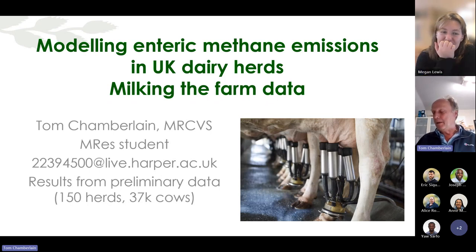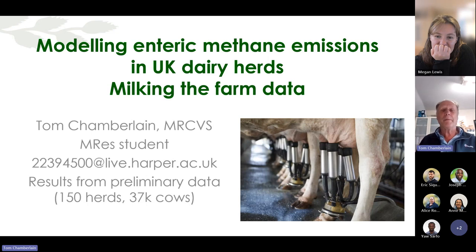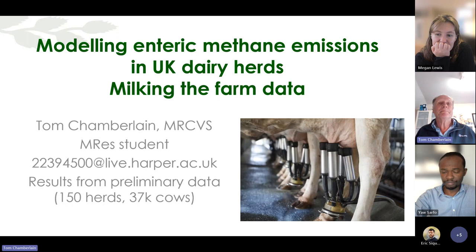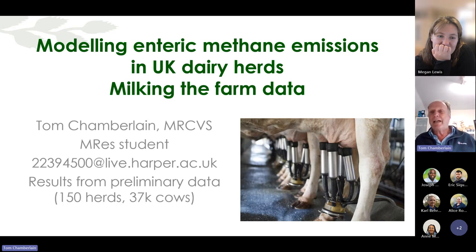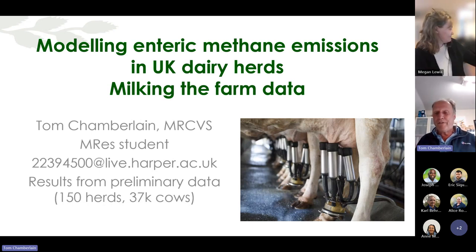My name's Tom Chamberlain. I'm a master's student at Harper Adams, doing it part-time and remote — a data science master's. I'm in my second year now, and I've elected to do it mostly by research, so this is one of the projects I'm looking at. My email address is there. What I'm hoping to get out of this meeting is ideas from yourselves as to how to analyze this data, what to do with it. I appreciate my analysis methods may be fairly basic and I'm sure there's better things.